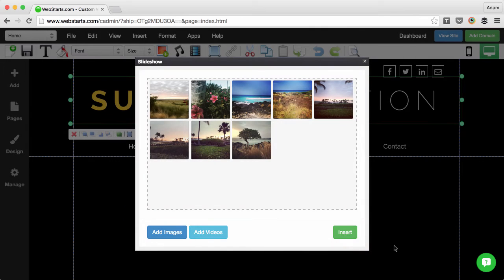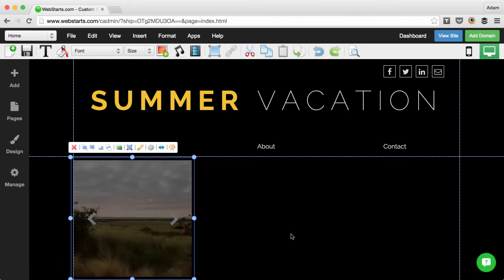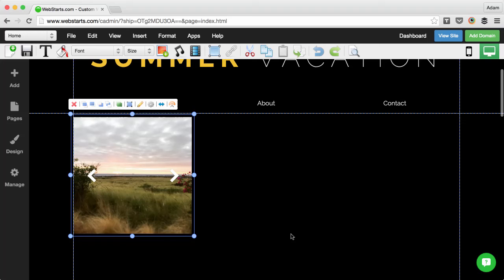When I was ready, I clicked Insert File and then inserted my slideshow onto my site.